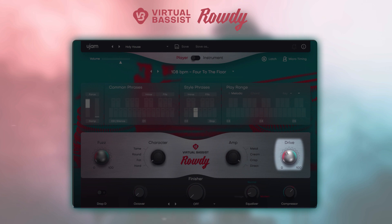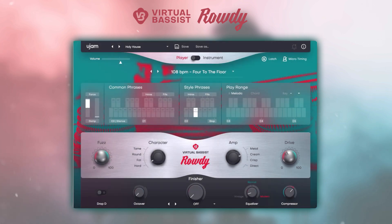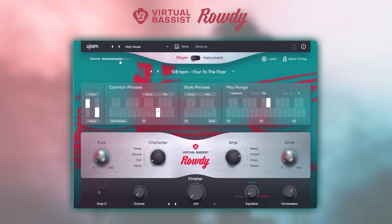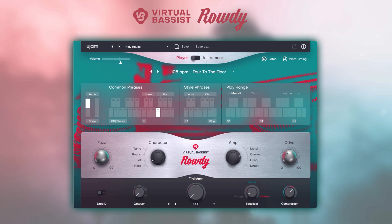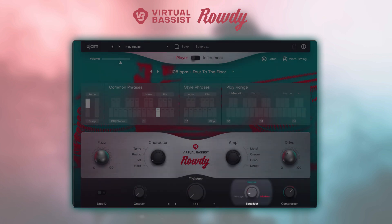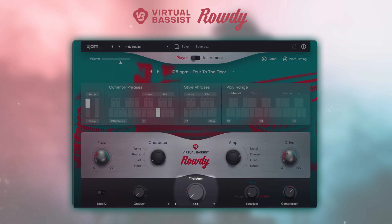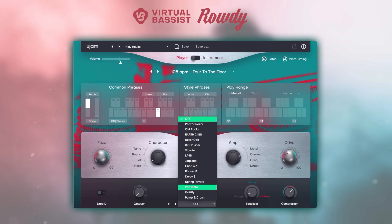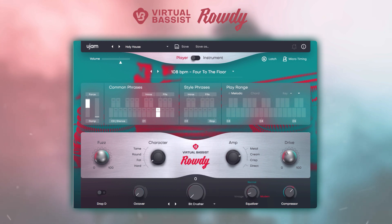Drive allows you to control the level of overdrive in the preamp. The effect section of Virtual Basses Rowdy features four useful onboard effects: an octaver, an equalizer, a compressor, and our brand new 15 Finisher modes — a complex yet simple-to-control effect that allows you to take your sound to the next level.